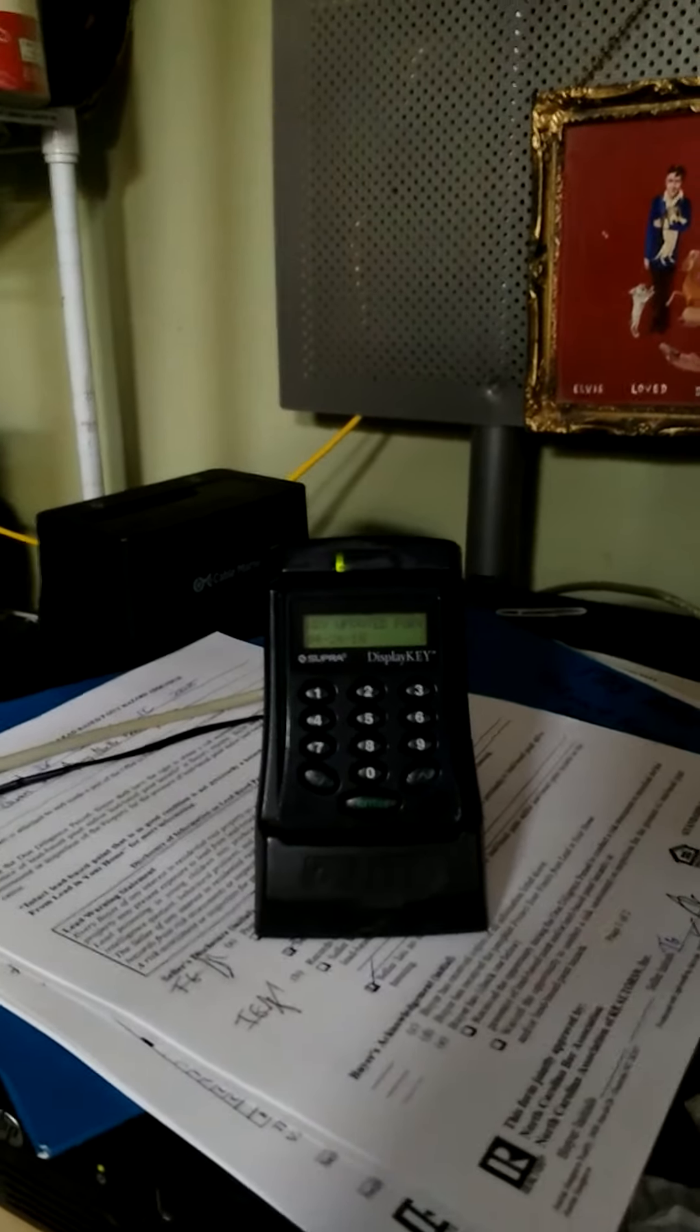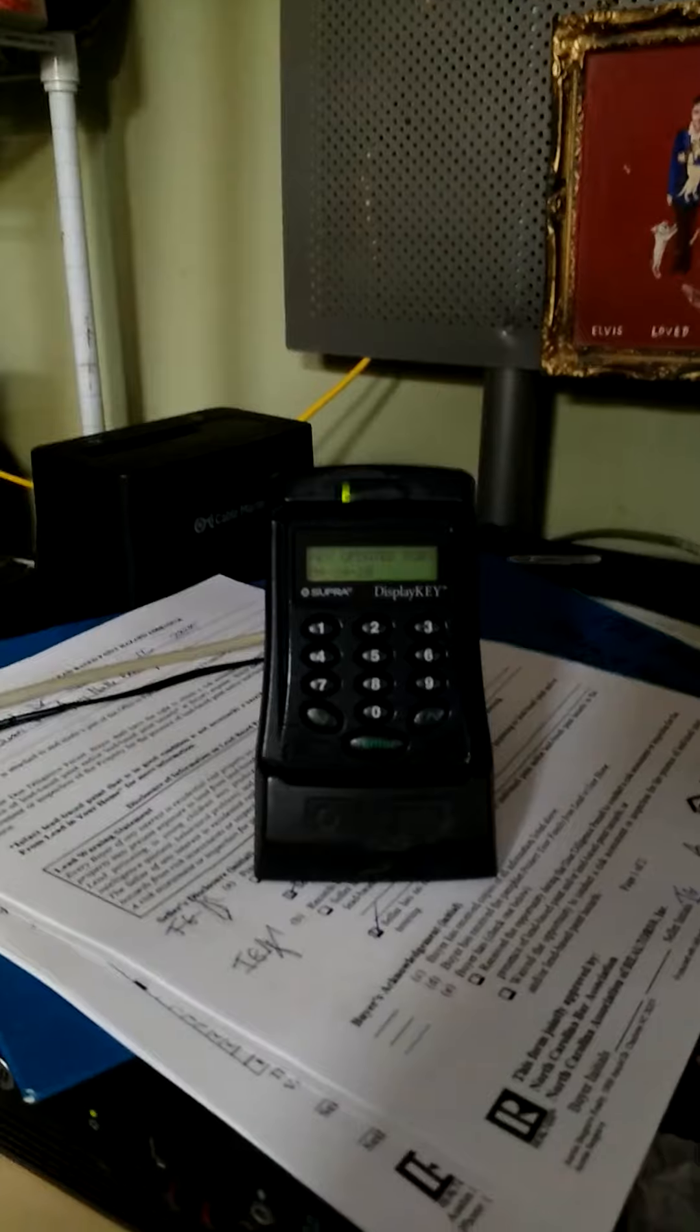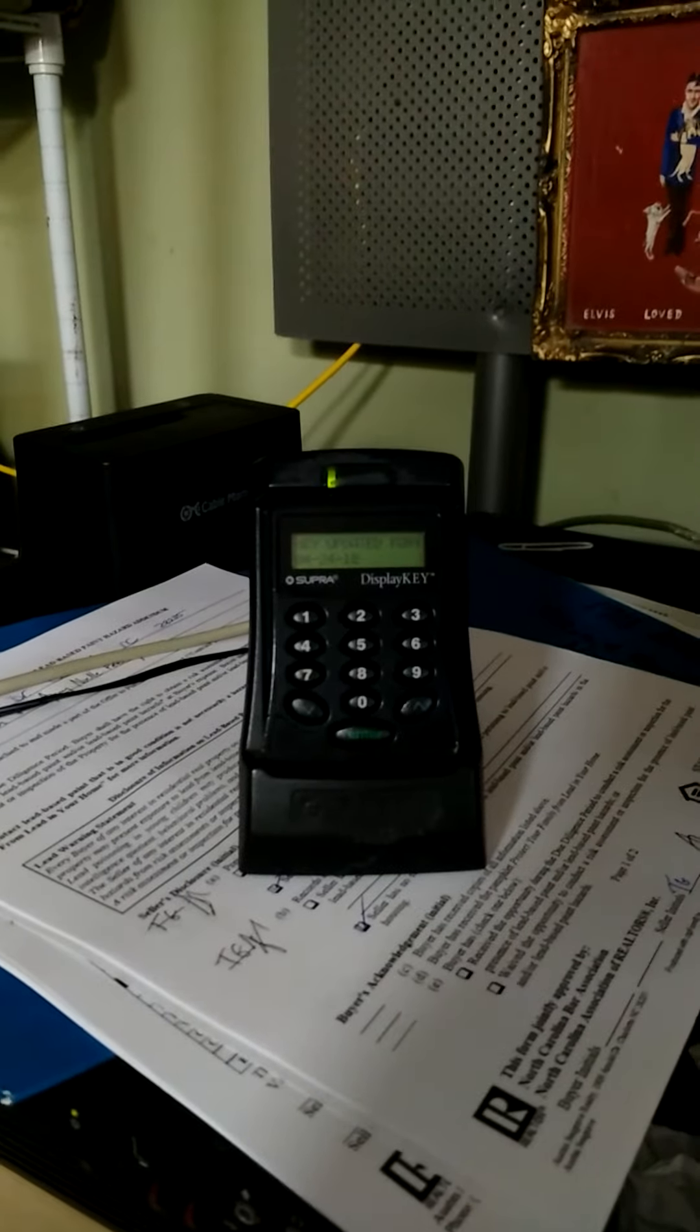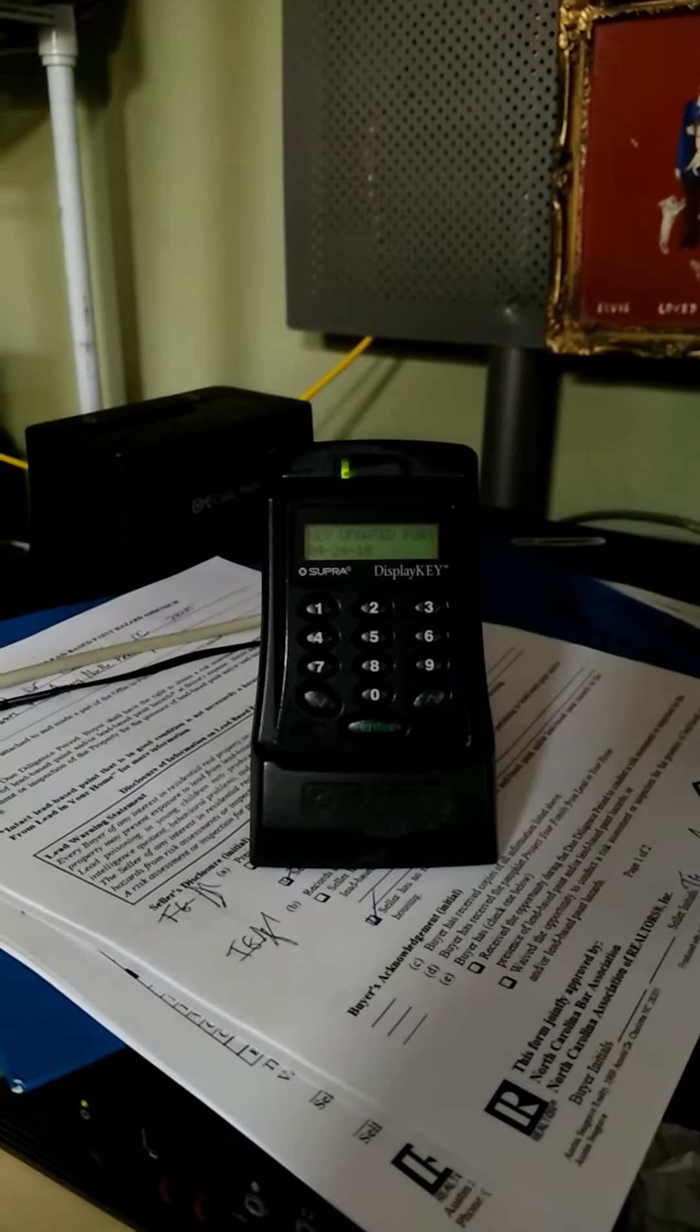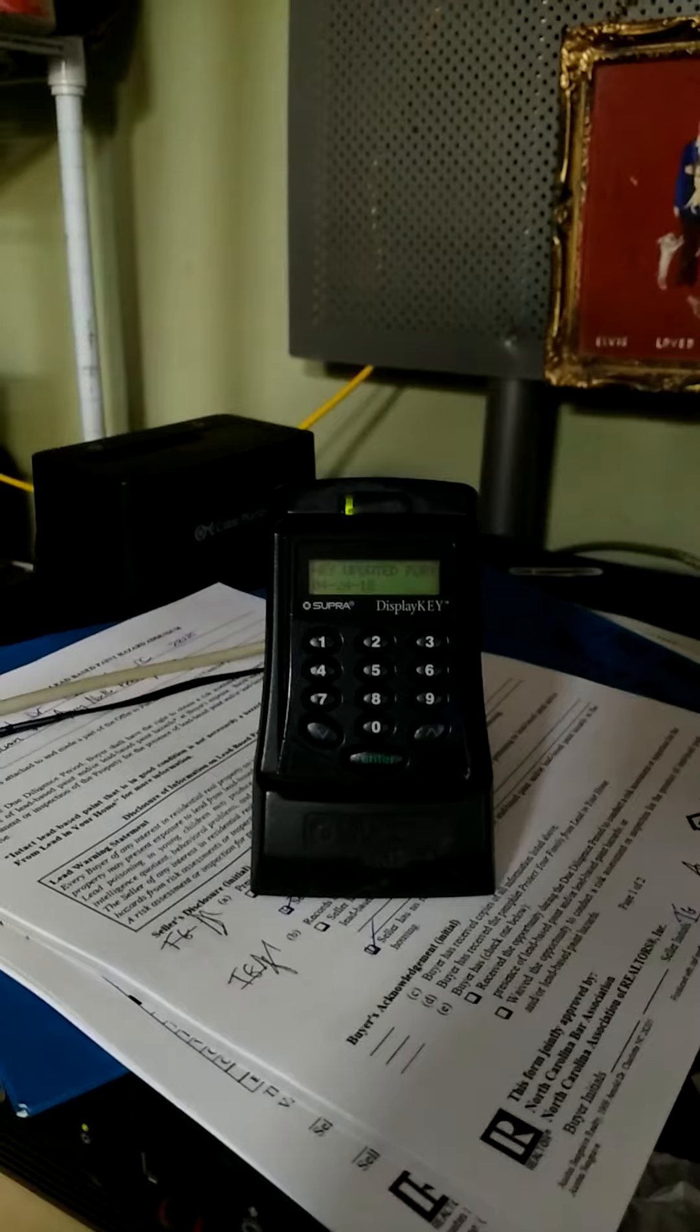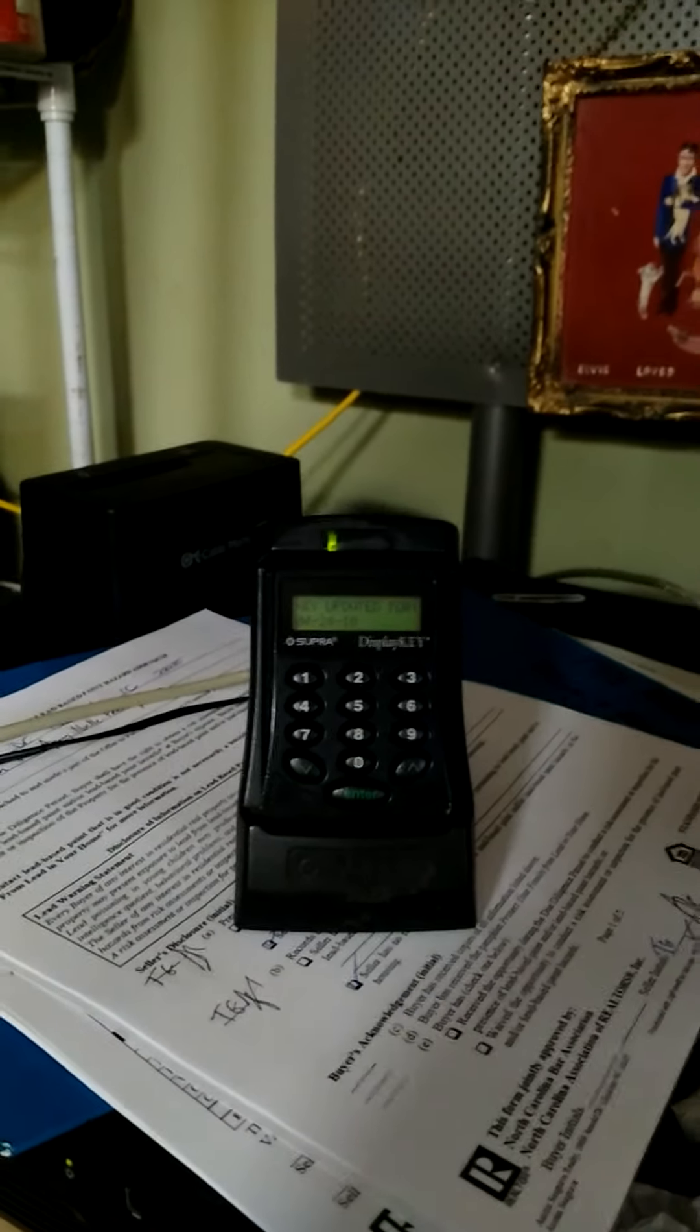Hi, this is Austin Seagrave, a realtor in Charlotte, North Carolina. I keep having a problem with my Supra display key. It will say connecting to cradle and it doesn't do anything. So I called Supra and I got the answer and I want to walk you through it.